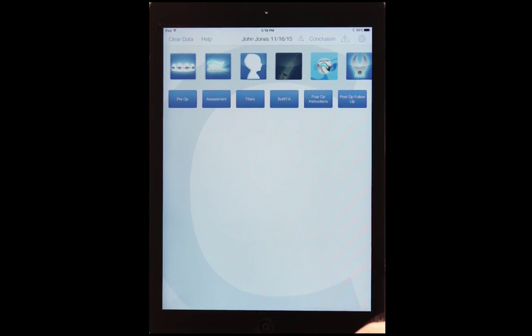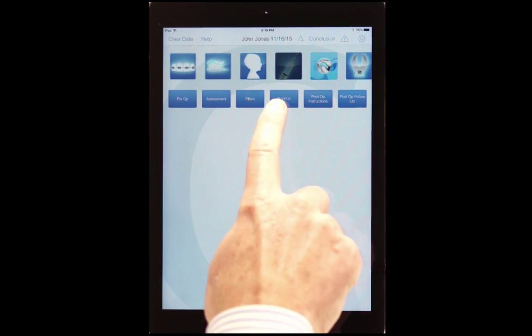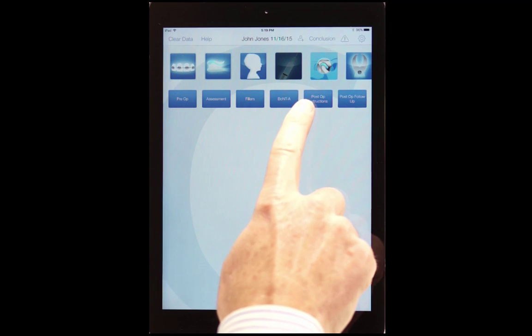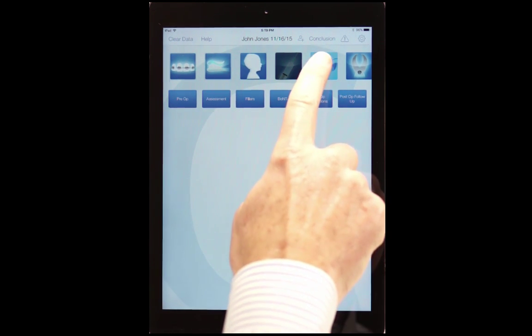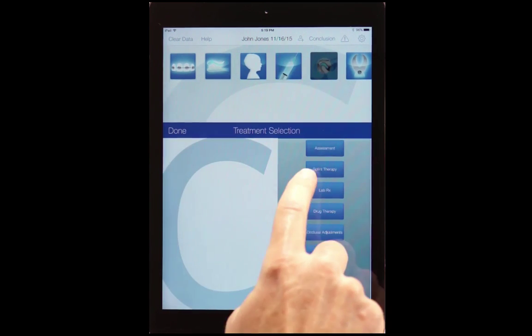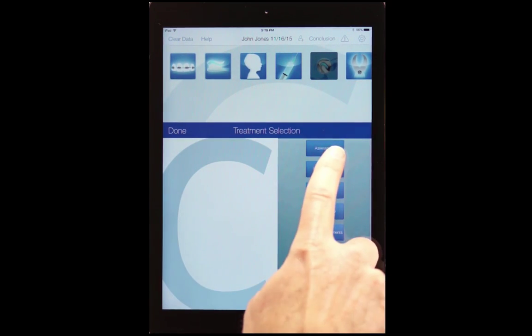In facial aesthetics, we have basically Botox and fillers. We go to TMD, TMJ.